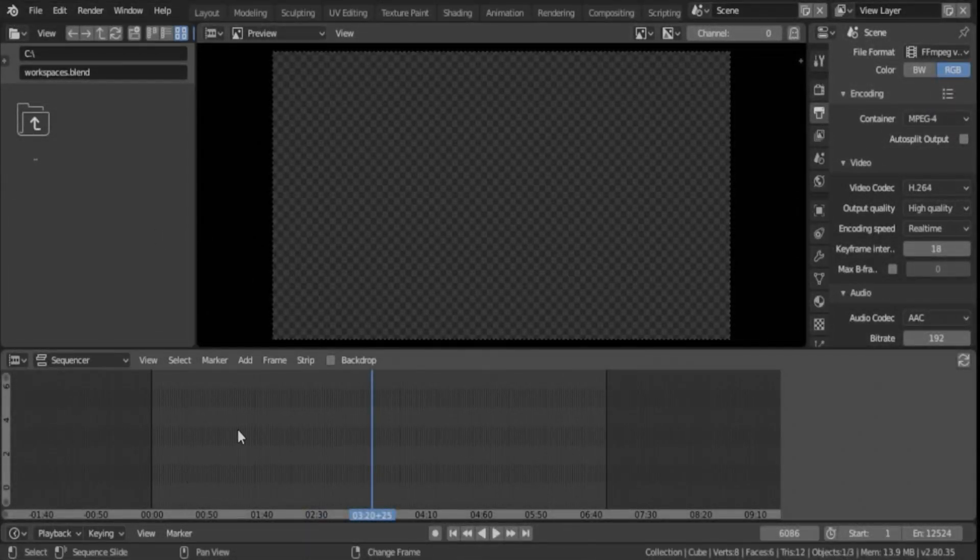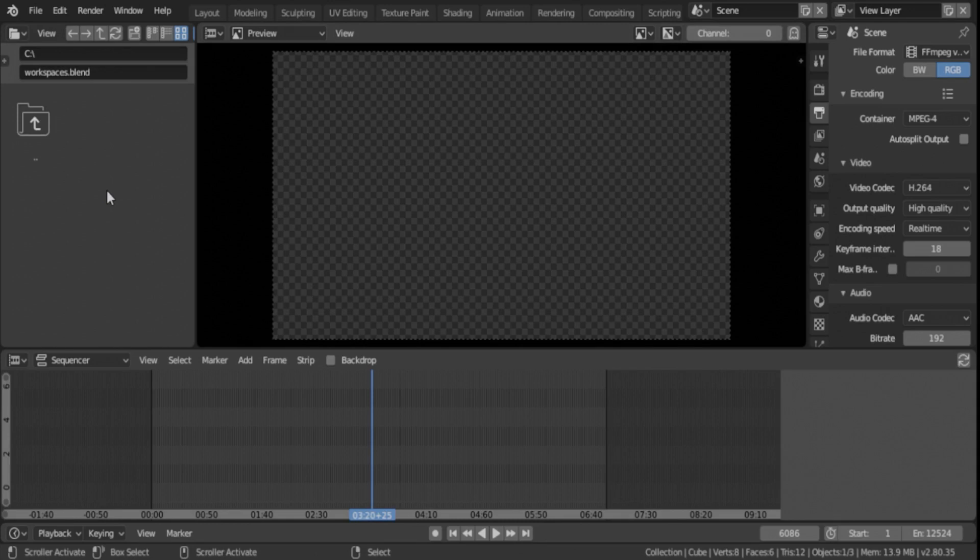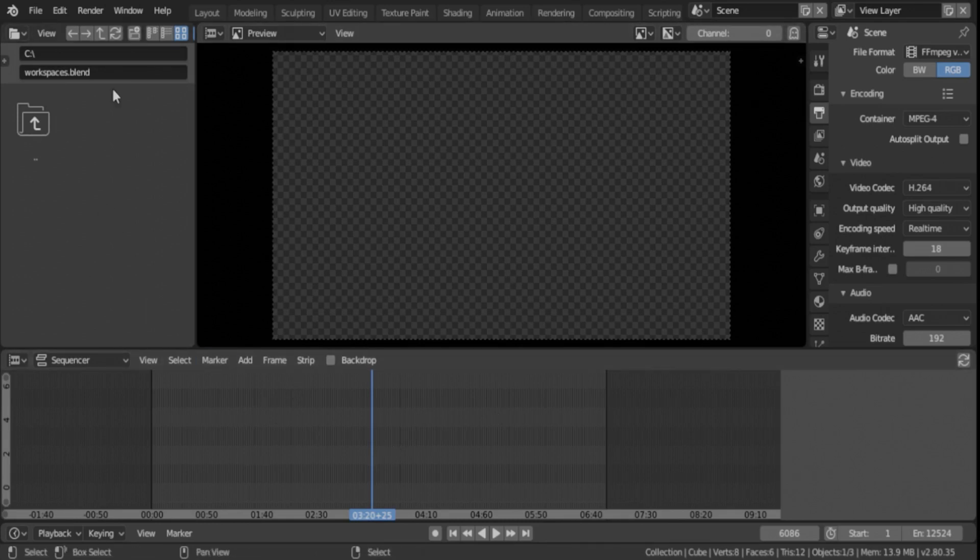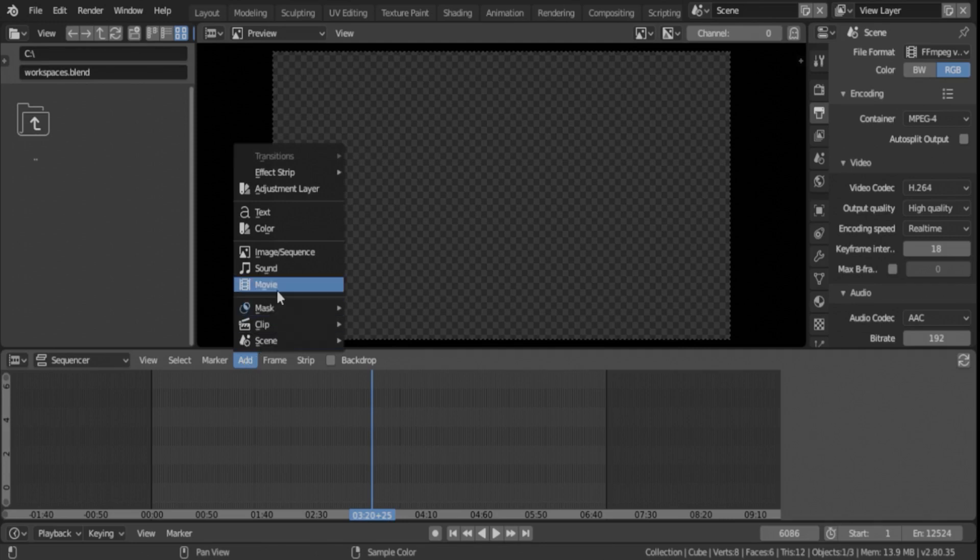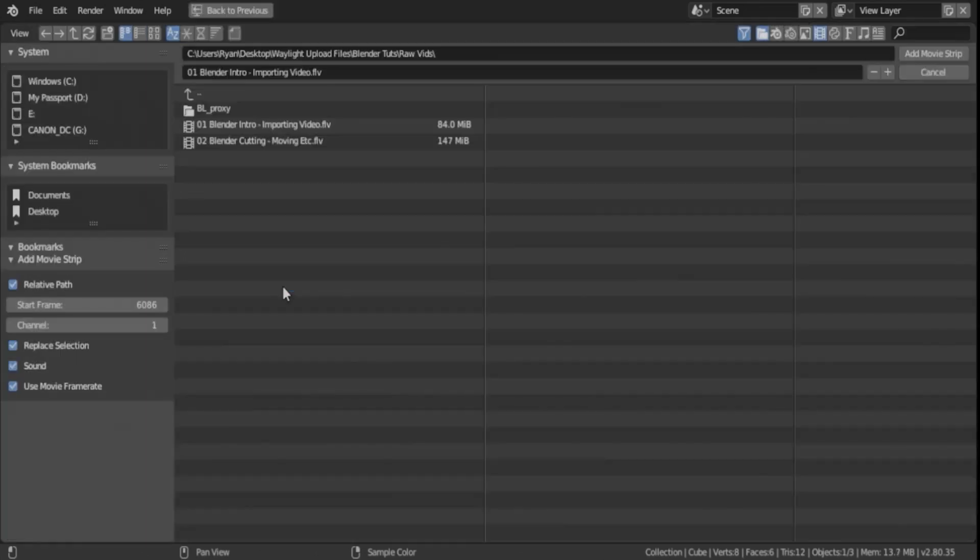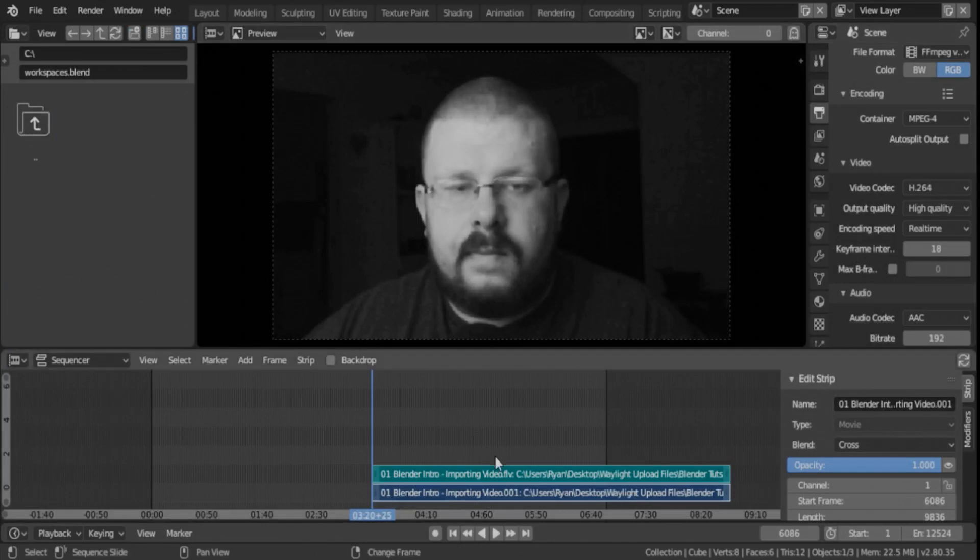Alright, so in the previous two tutorials I already showed you how to open Blender, import a file, and how to cut, splice, and move things around. For this one we're going to be doing the proxy like I just mentioned, so we'll bring a movie in, pick a short movie. It's about a five minute clip or so.